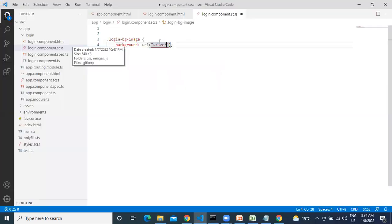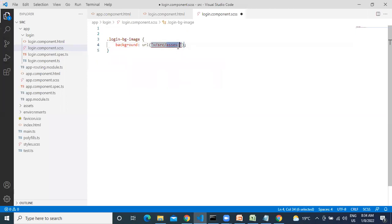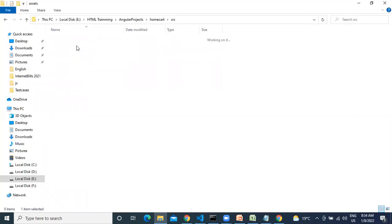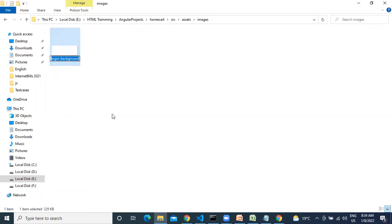Yes — slash images, slash, then the image name. This is the image. What type is it? It's a PNG image. To check: right-click properties. When I downloaded it I confirmed it's a PNG image.